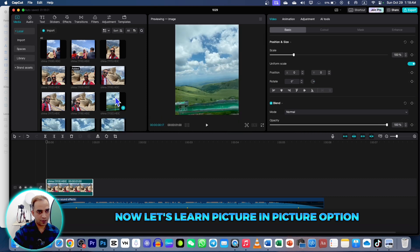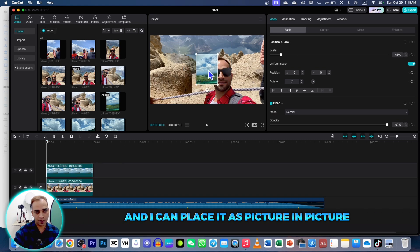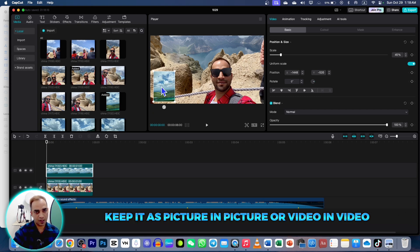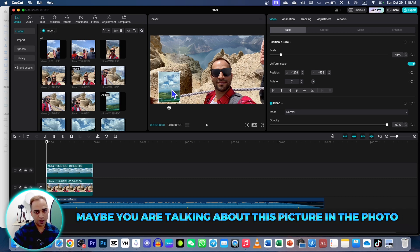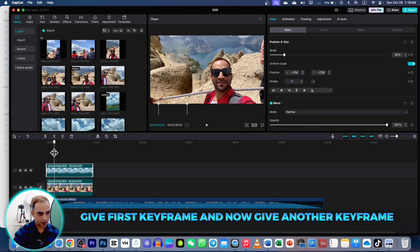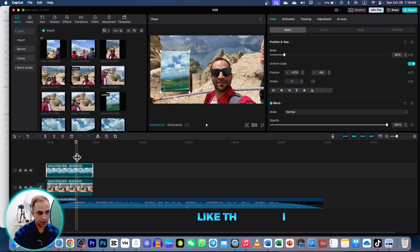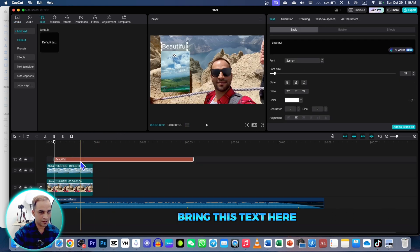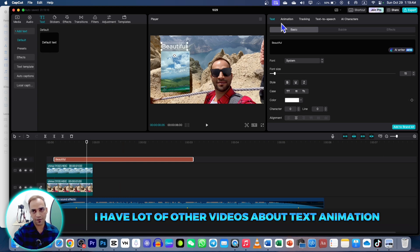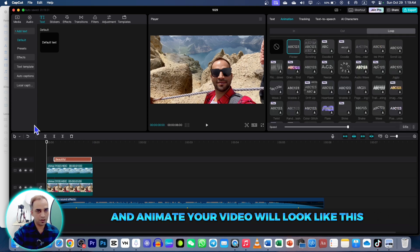Now let's learn the Picture-in-Picture option. Drag two photos to the timeline — one as the main clip and another placed as picture-in-picture. Bring the PiP photo all the way down, give a first keyframe, move the cursor forward, give another keyframe, and it will reveal like this. At the keyframe where it appears, bring in a text caption for that photo. You can also animate this text — I have other videos about text animation — and your video will look like this.